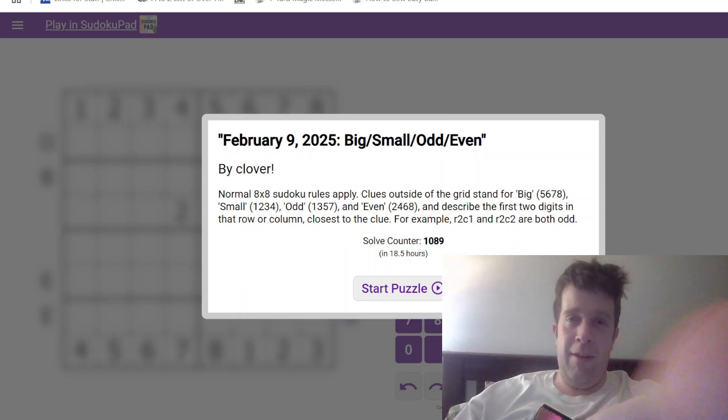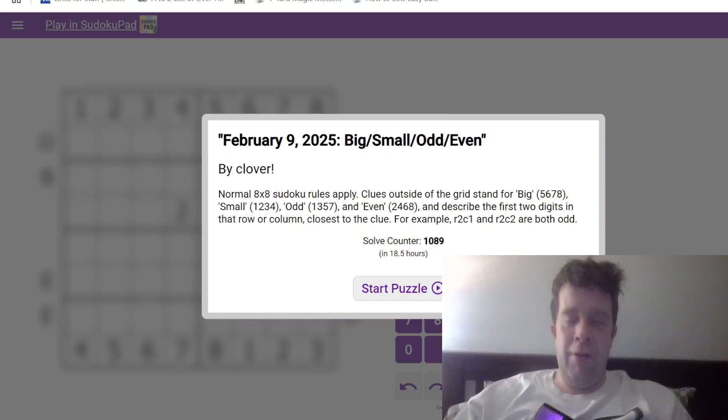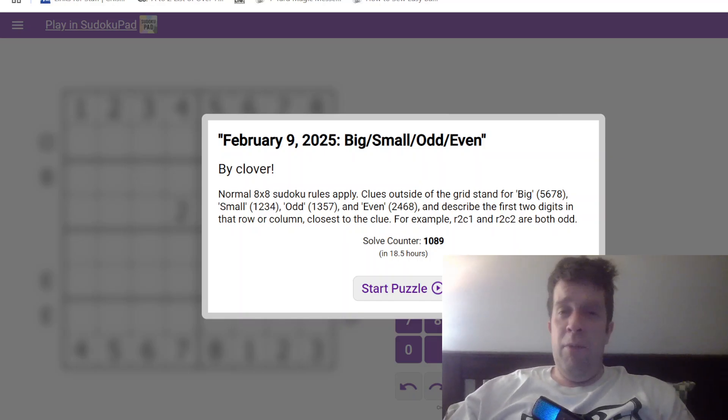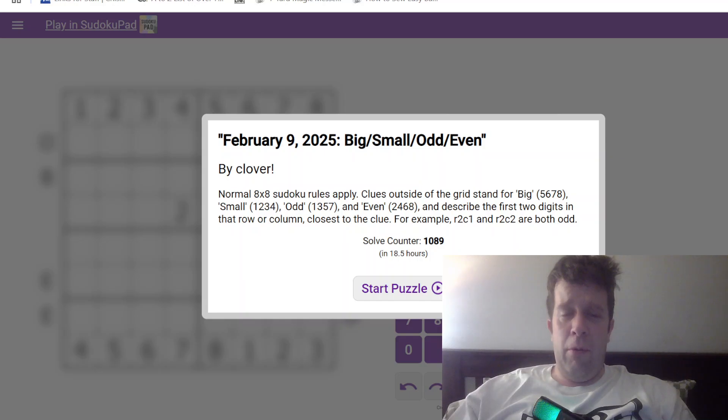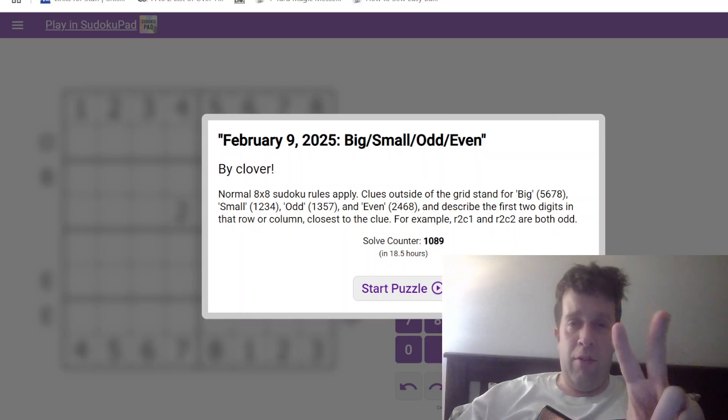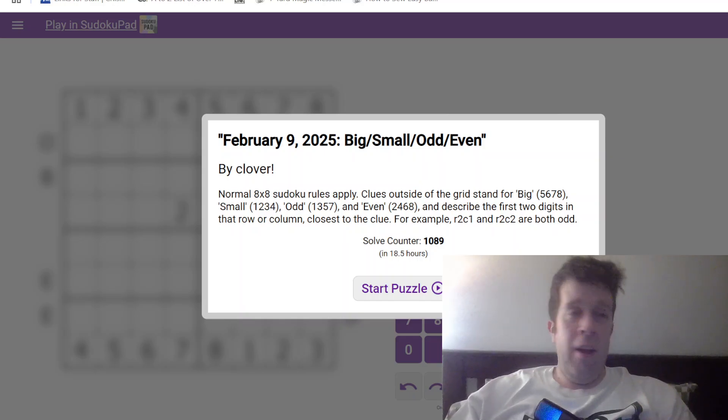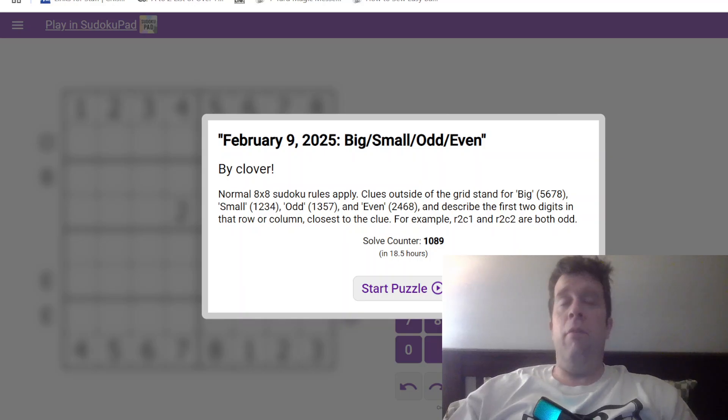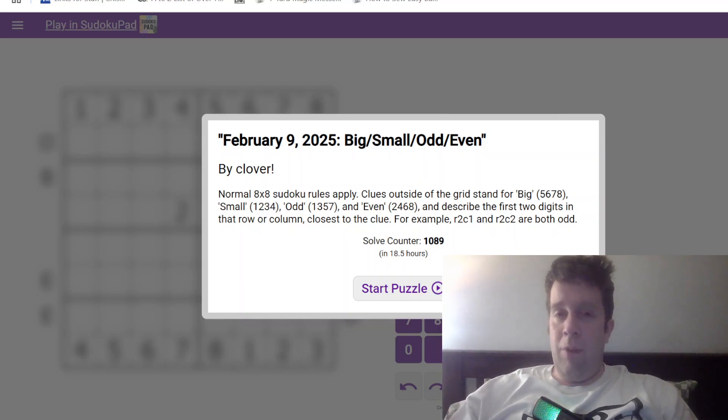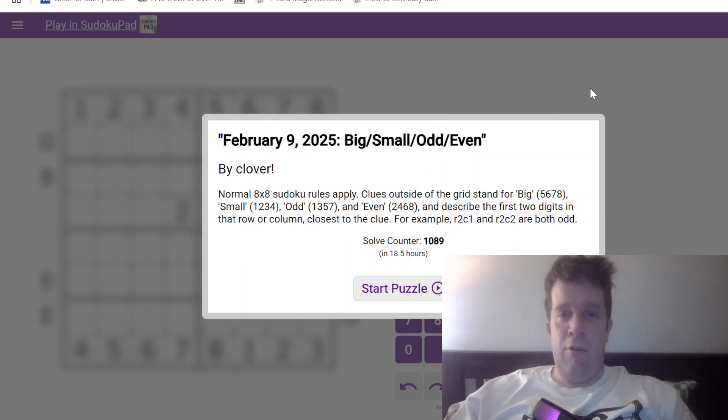You'll find the link to today's puzzle in the description below. You'll also find hat times - two hats is for a very fast time, one hat is for a pretty fast time, and everyone gets a dinosaur because we love you all equally. I'm gonna get straight into it.